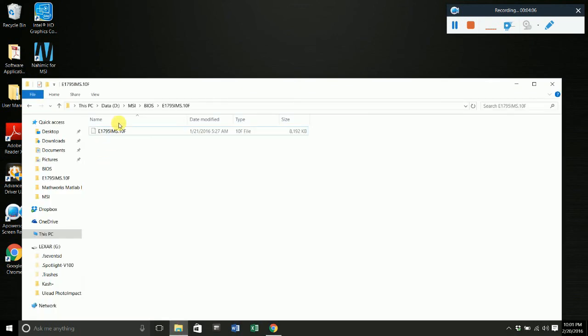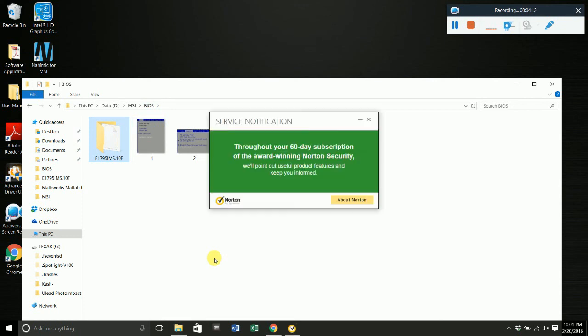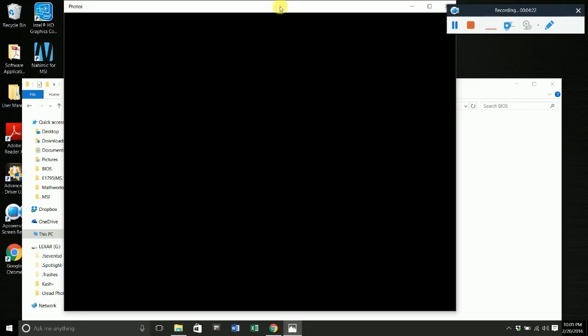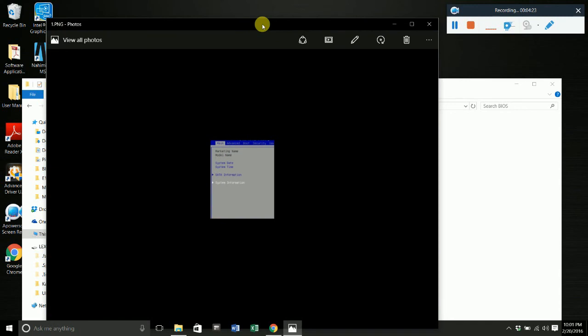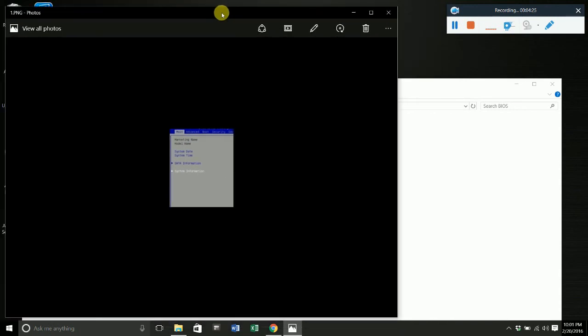Once we have that on your USB drive, next thing to do is we're going to restart our computer. I can't restart my computer unfortunately because I am doing the tutorial right now, so I have taken some screenshots that will help after you restart your computer.